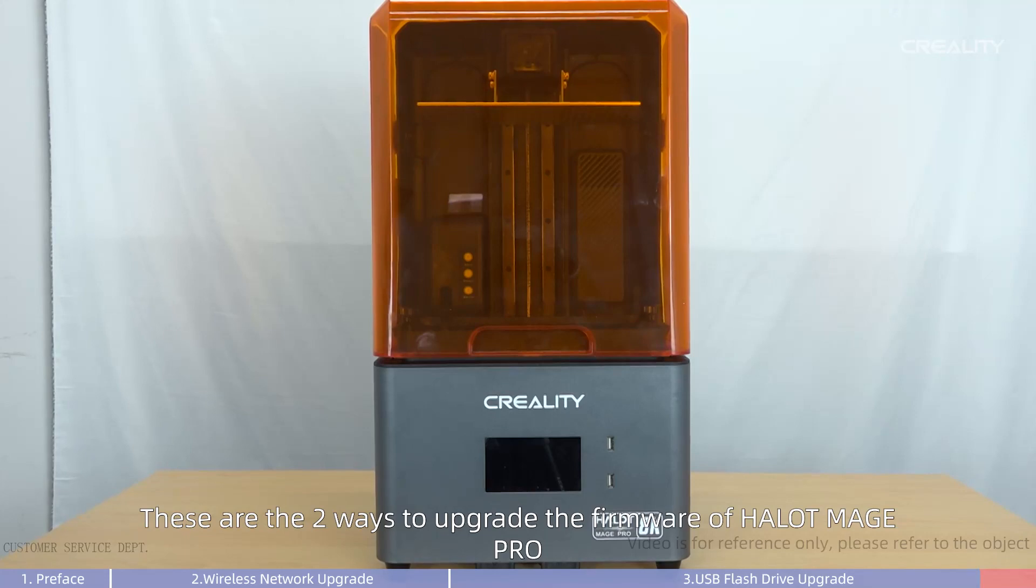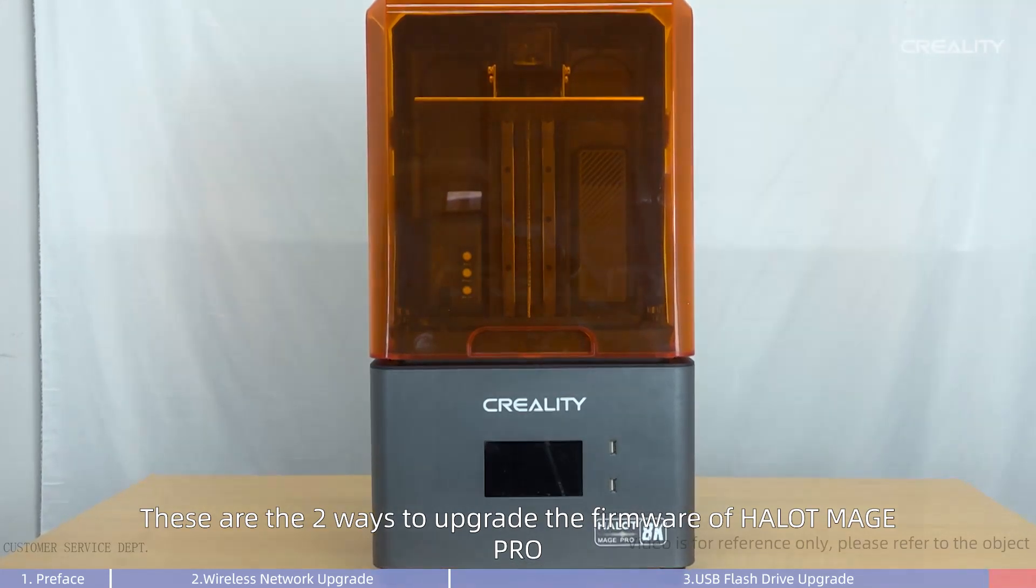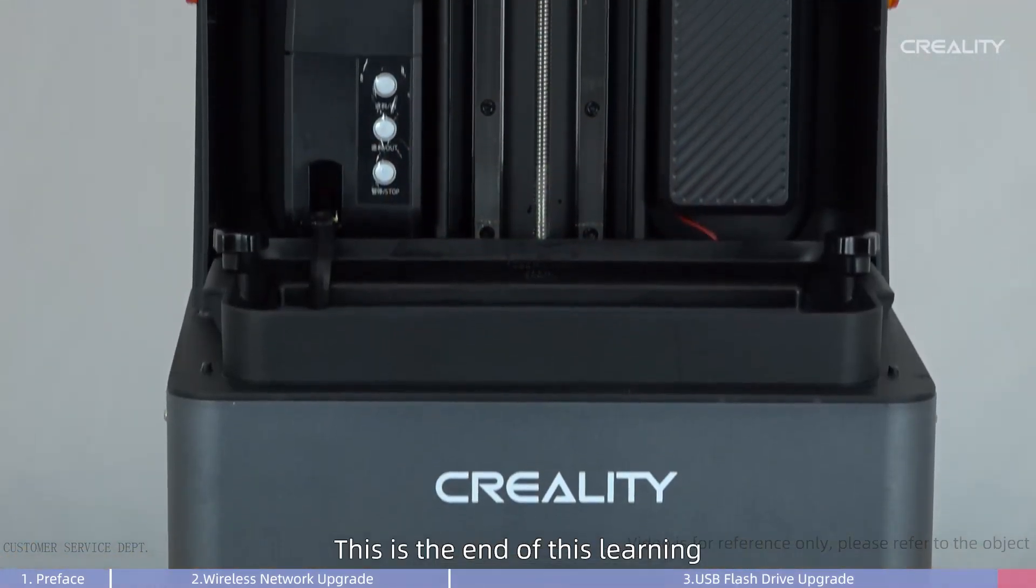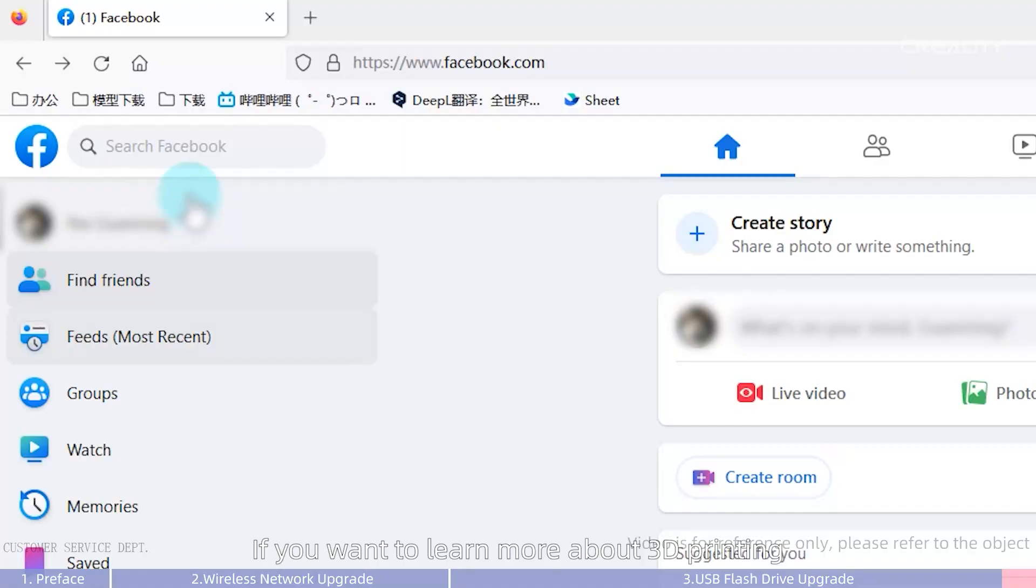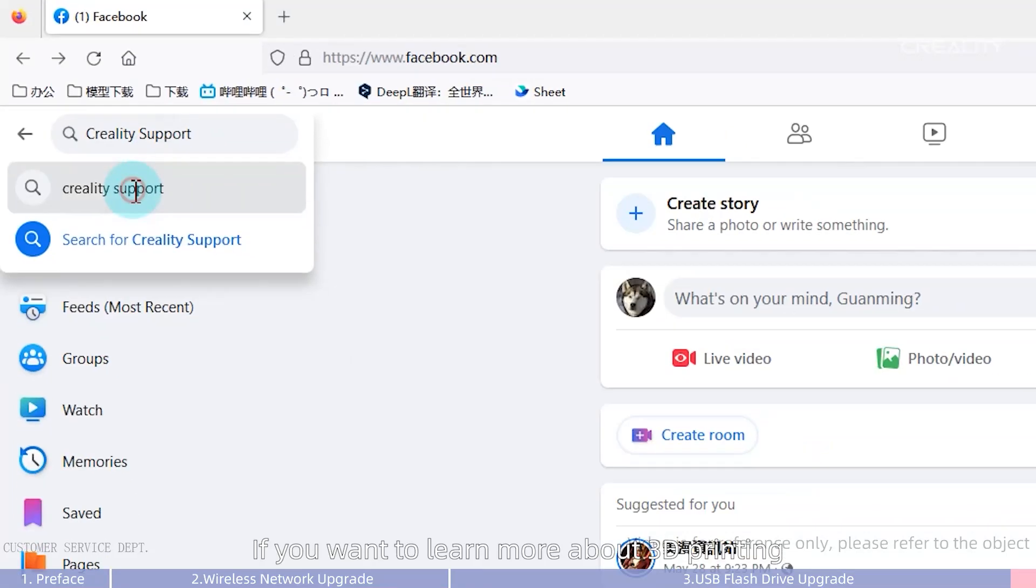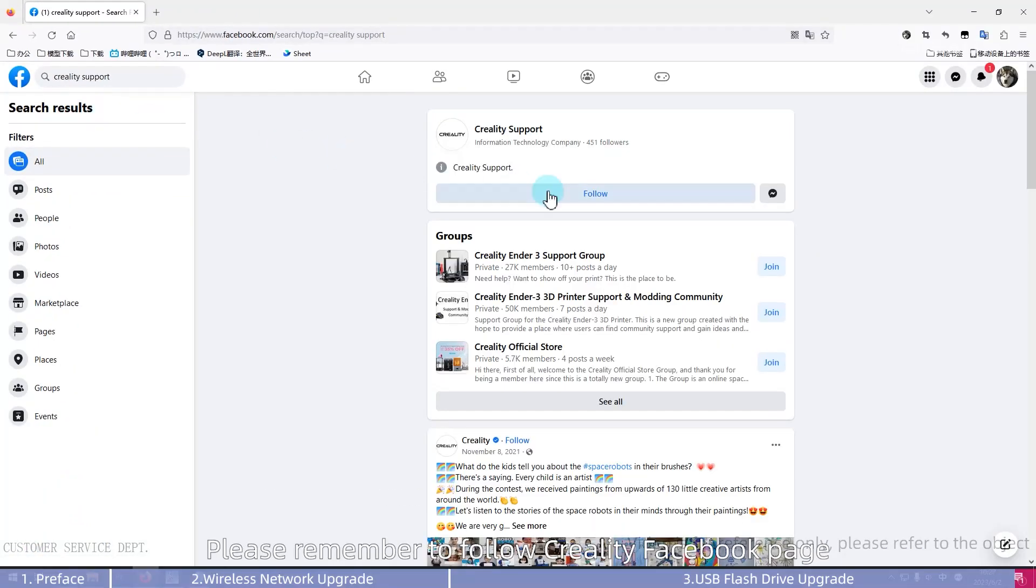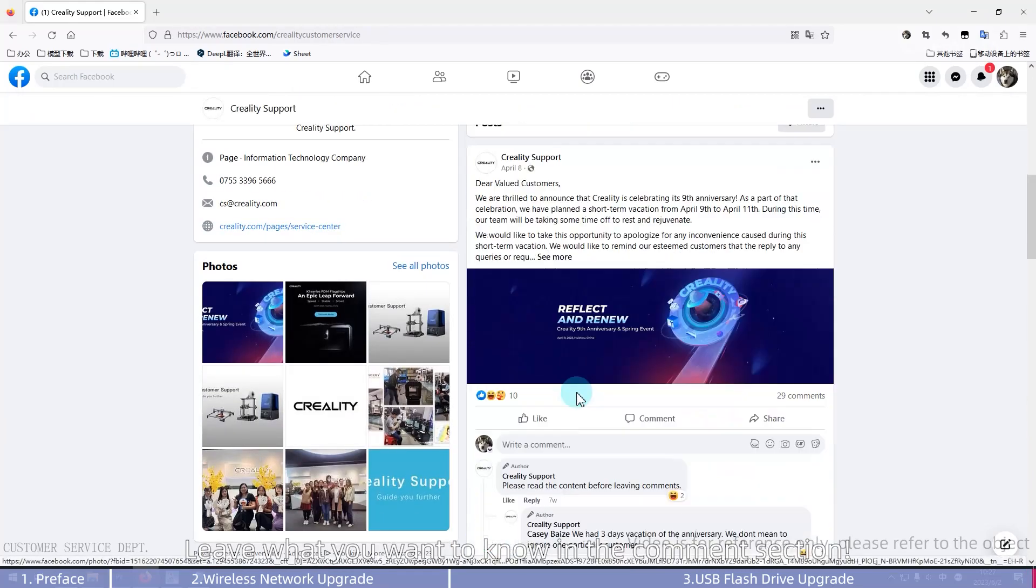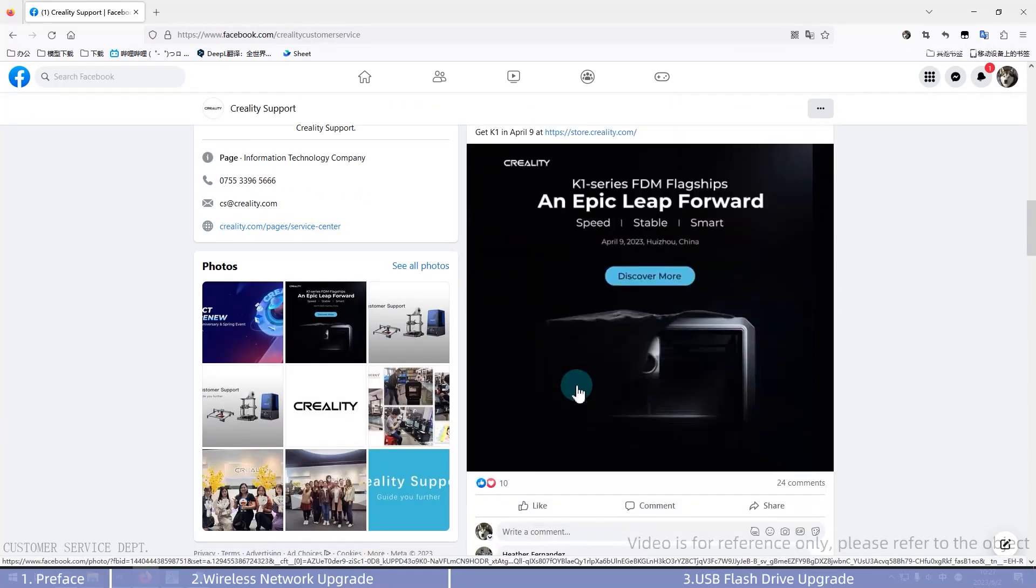These are the two ways to upgrade the firmware of Halot Mage Pro. This is the end of this learning. If you want to learn more about 3D printing, please remember to follow Creality Facebook page. Leave what you want to know in the comment section.